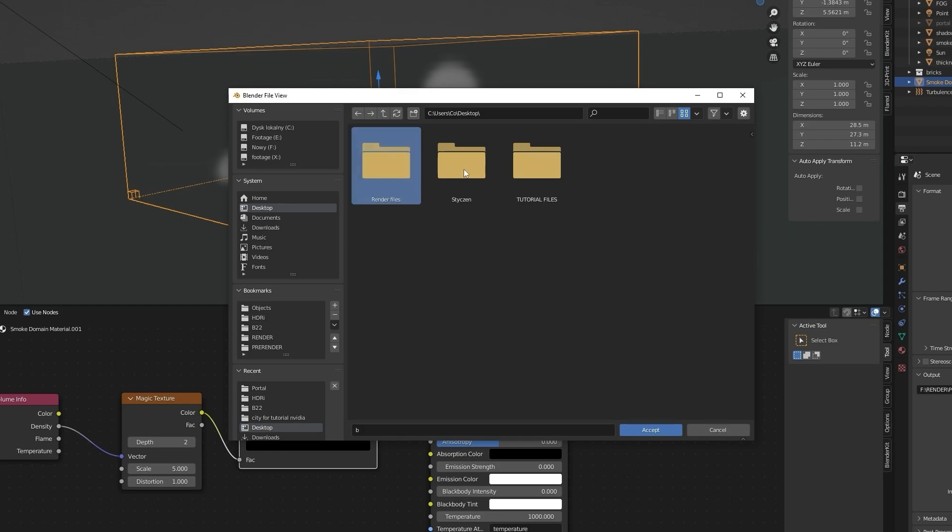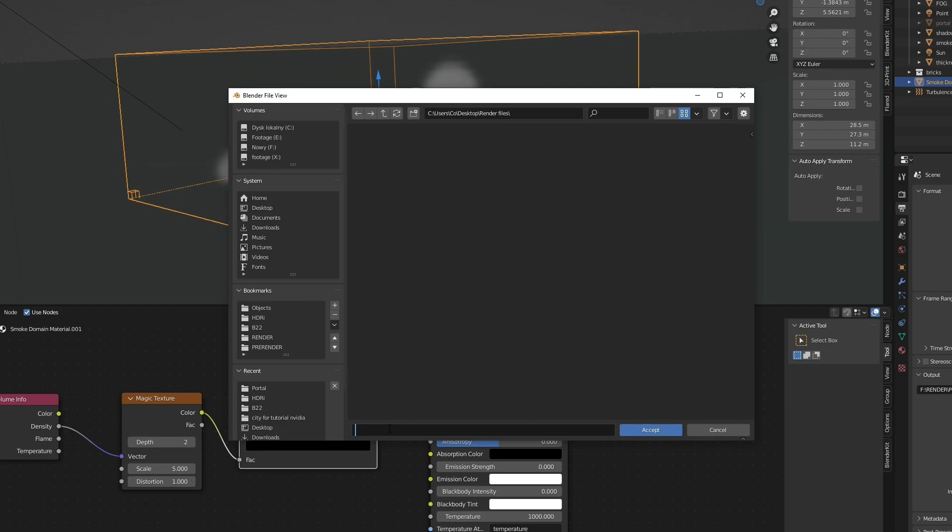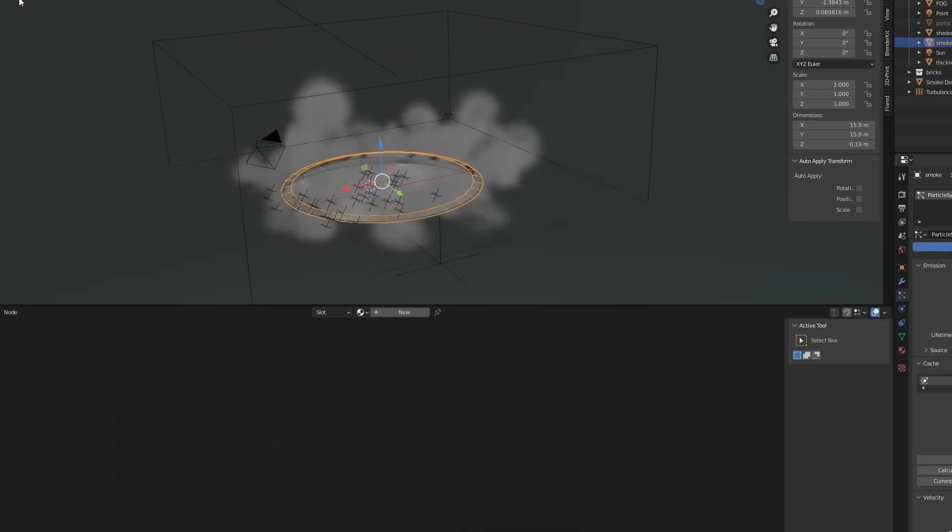I'm going to create a new folder and file name to Portal. Now you can simply select render and render animation.